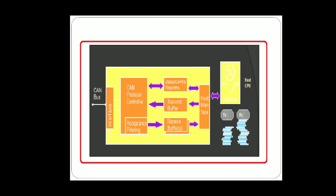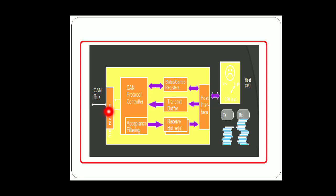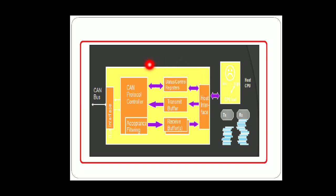This internal structure of GAN case will represent all the components which are being used in a GAN case. This is the internal structure of GAN case where a GAN bus is used and a bus interface, GAN protocol controller, acceptance filtering, status and control registers, transmit receive buffers, and the host interface.